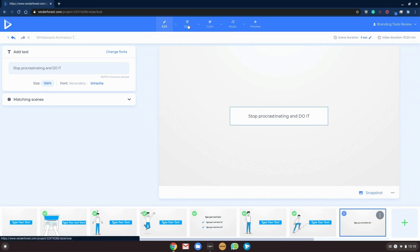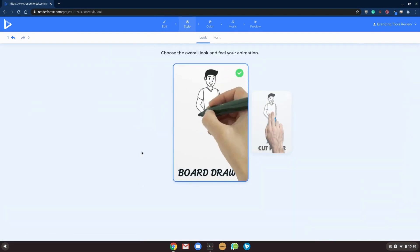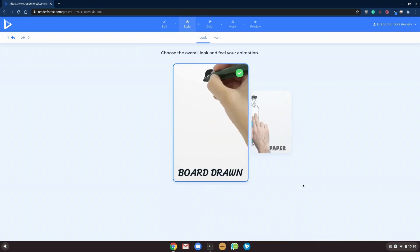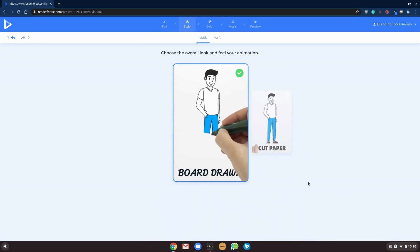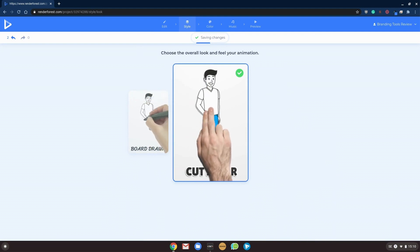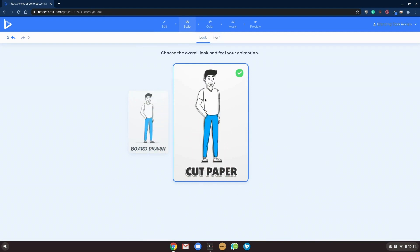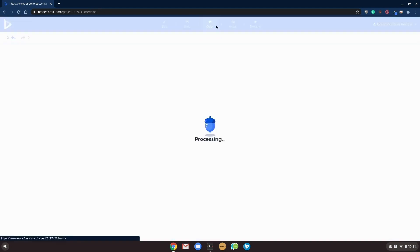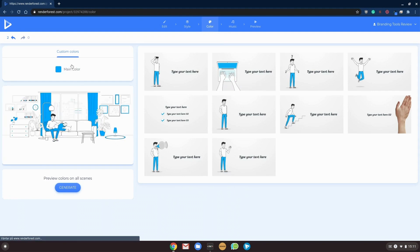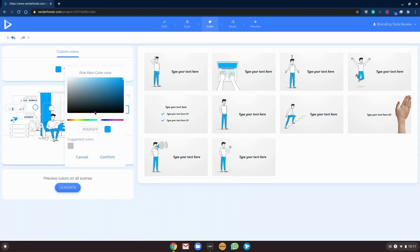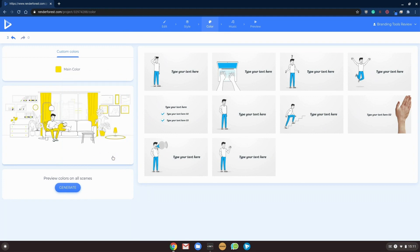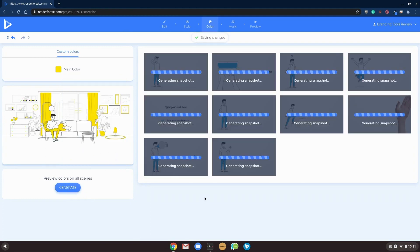So we will go and polish this up with our style. Board drawn, for example. It's nice. Or we have cut paper. That was actually nice also. I like that. Colors. We can choose a main color and I like to have some colors on mine. So I will take something a little bit more in this style. Yeah. And we generate our templates.